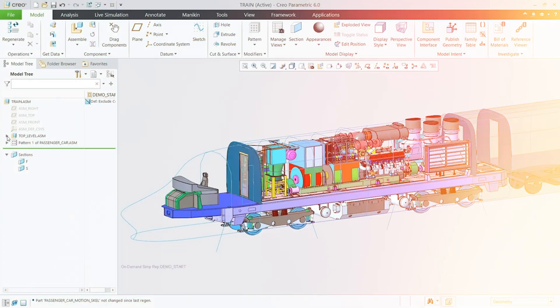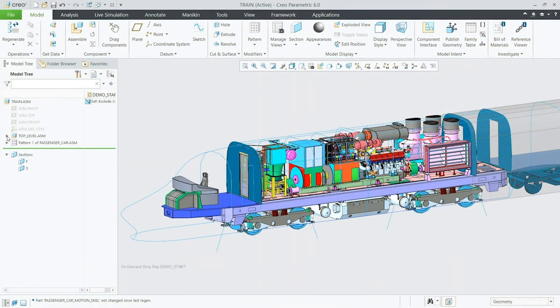What I realize is that Creo performs exceptionally well when we talk about large-size assemblies. One more thing that works in favor of PTC Creo is that it does not require the same level of hardware resources that NX or CATIA need.